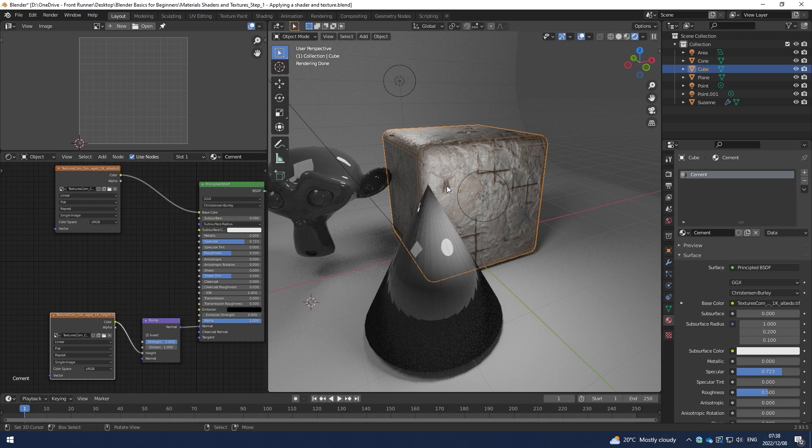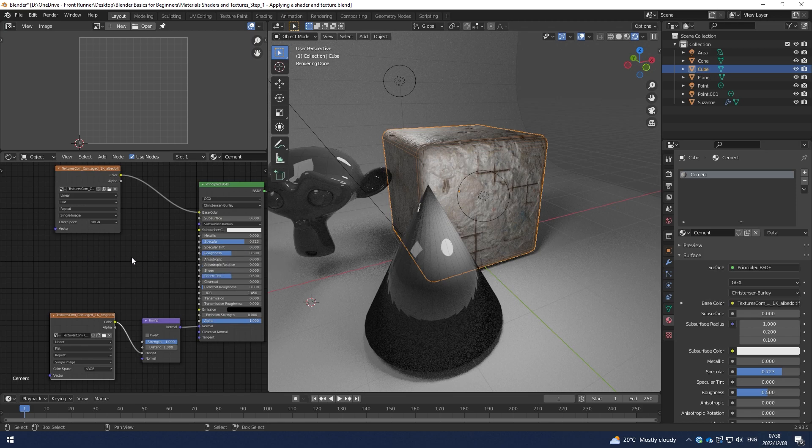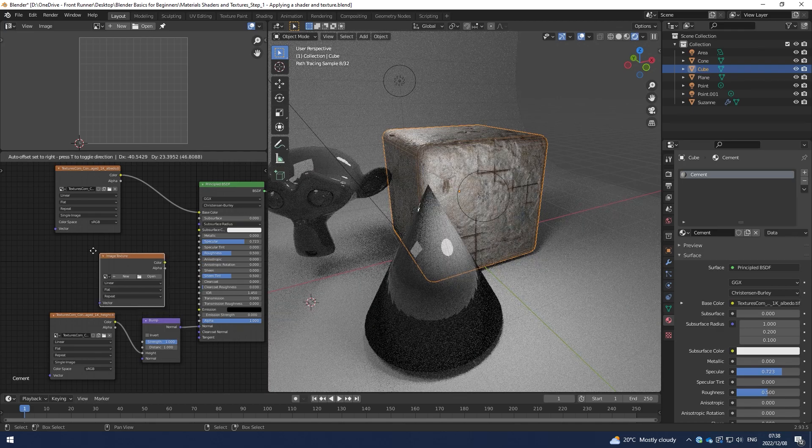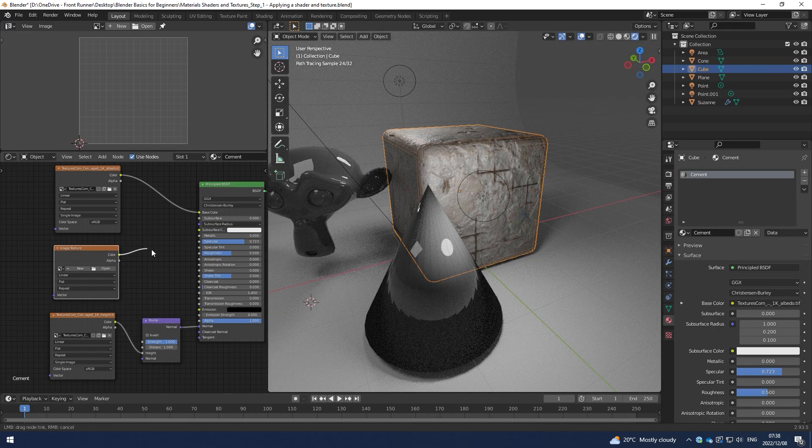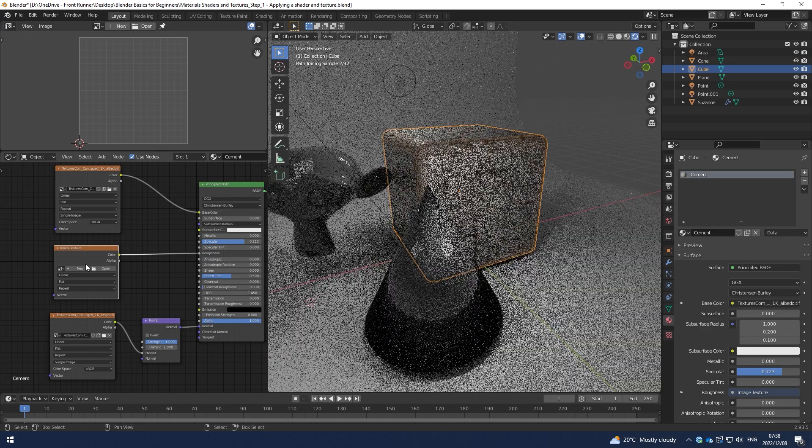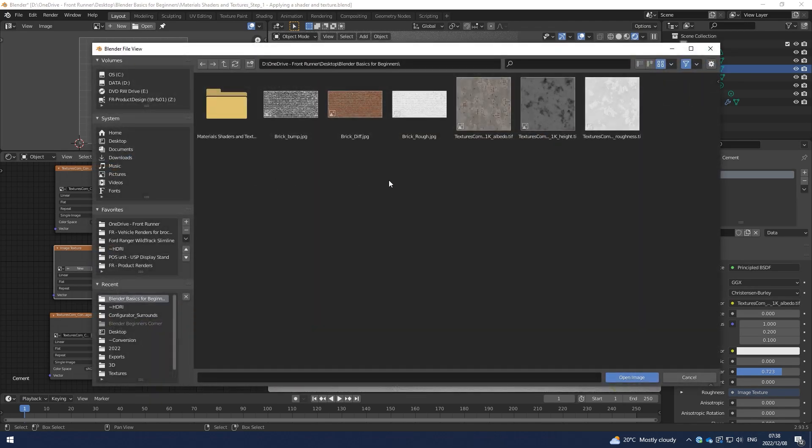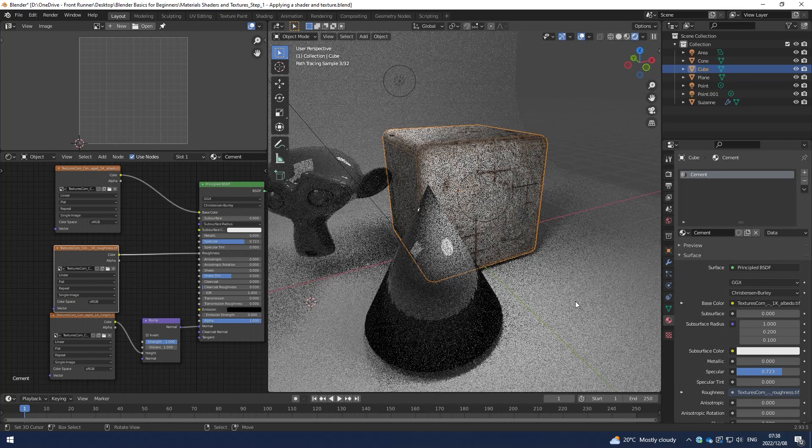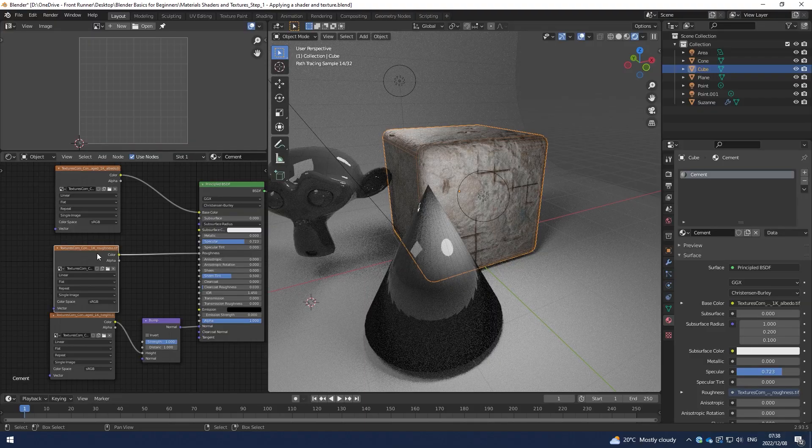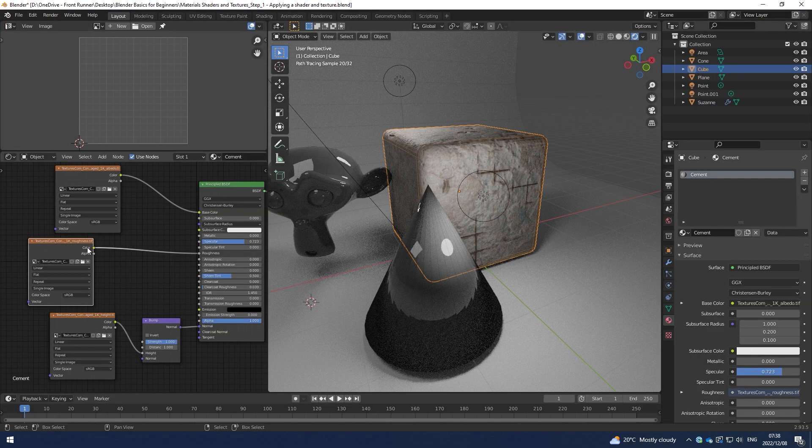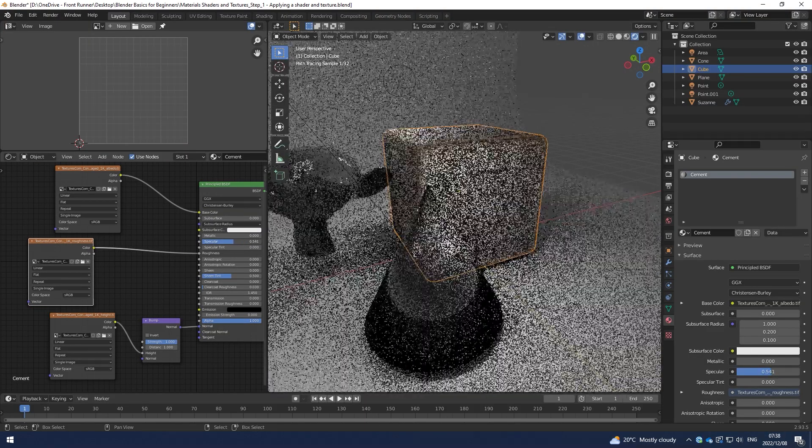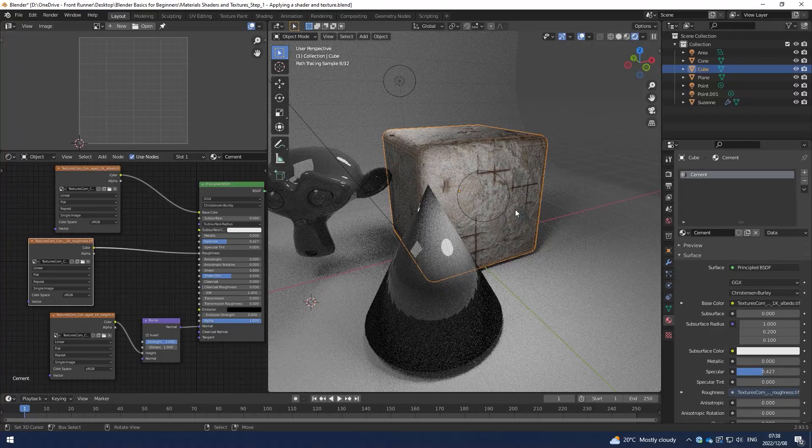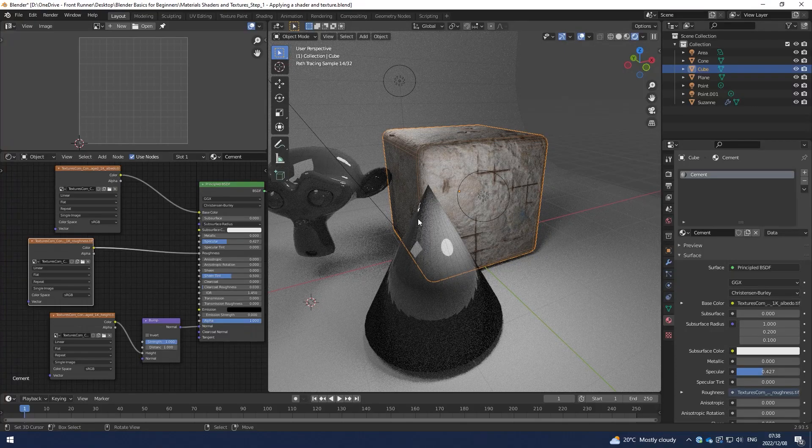Now I want to create a little bit of roughness and specular information. So I will plug that into the roughness. Again, I'll search image, hit Enter. I'll plug that into the roughness and then go and open to the images that I've downloaded from textures.com. Hit Roughness and hit OK. And that has given me a roughness, a little bit of roughness information.